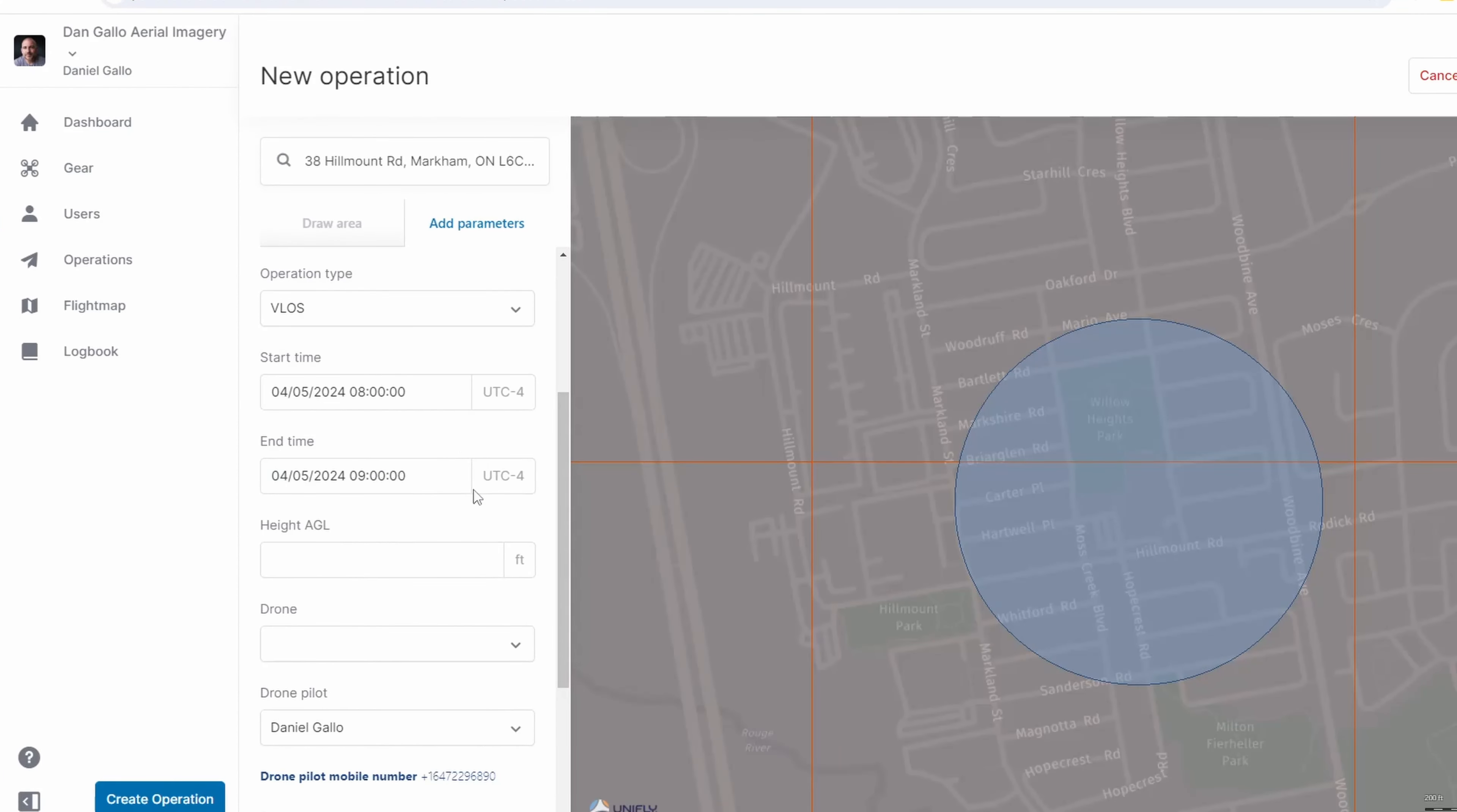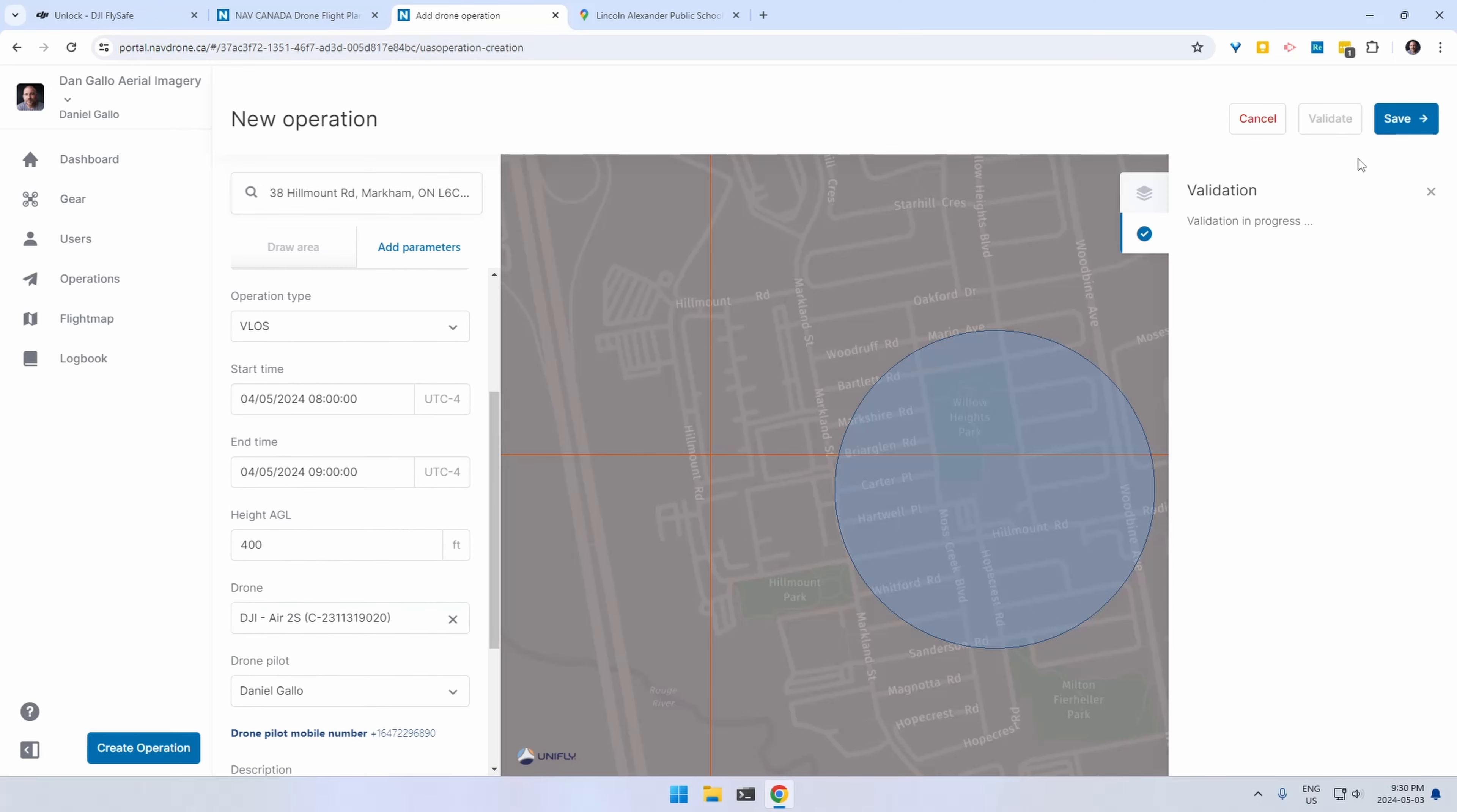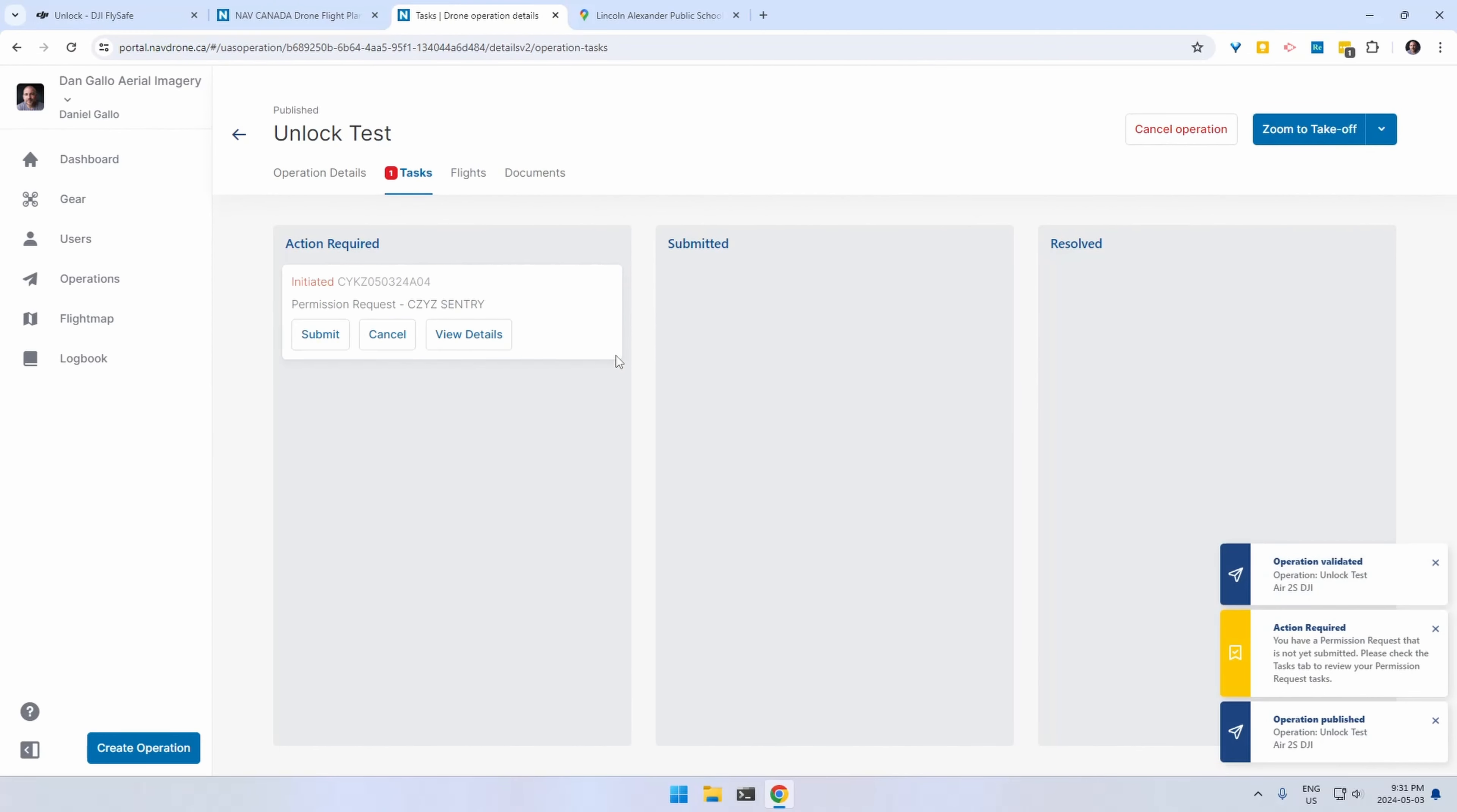Now depending on the grid squares where you're located you will be allowed to fly at different heights. So you're going to want to input that or else you're going to have difficulty getting the authorization. And right now it's currently in draft form. You cannot receive authorization yet. Go to the tasks tab. You must publish your operation before you're able to submit that particular task for approval.